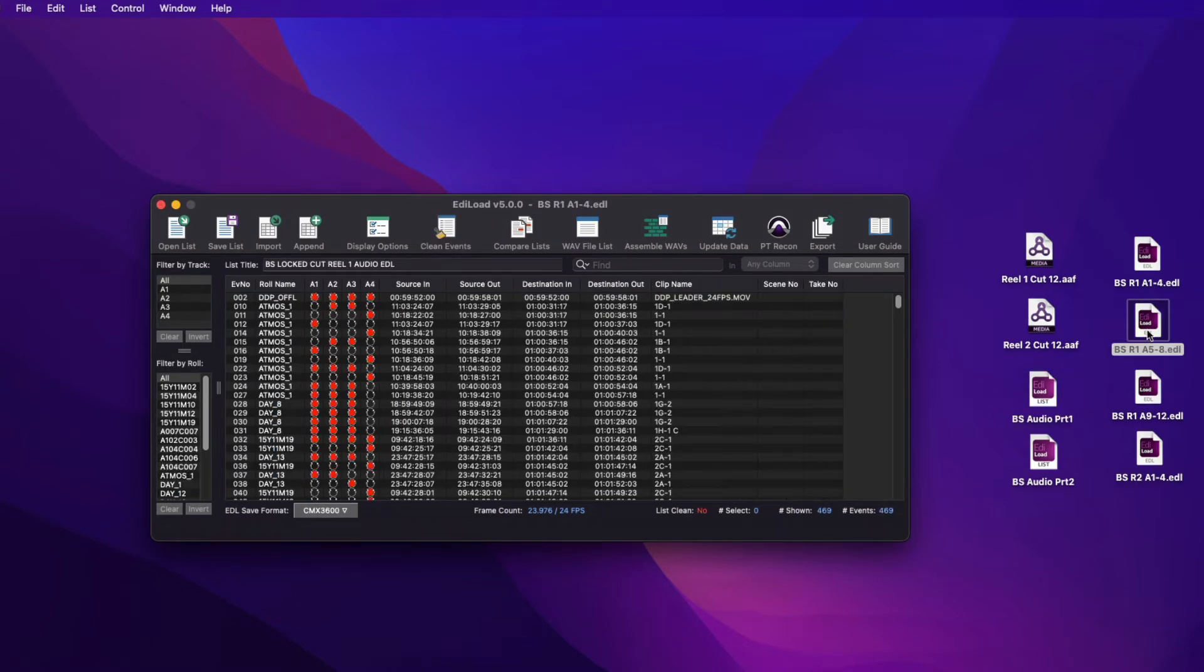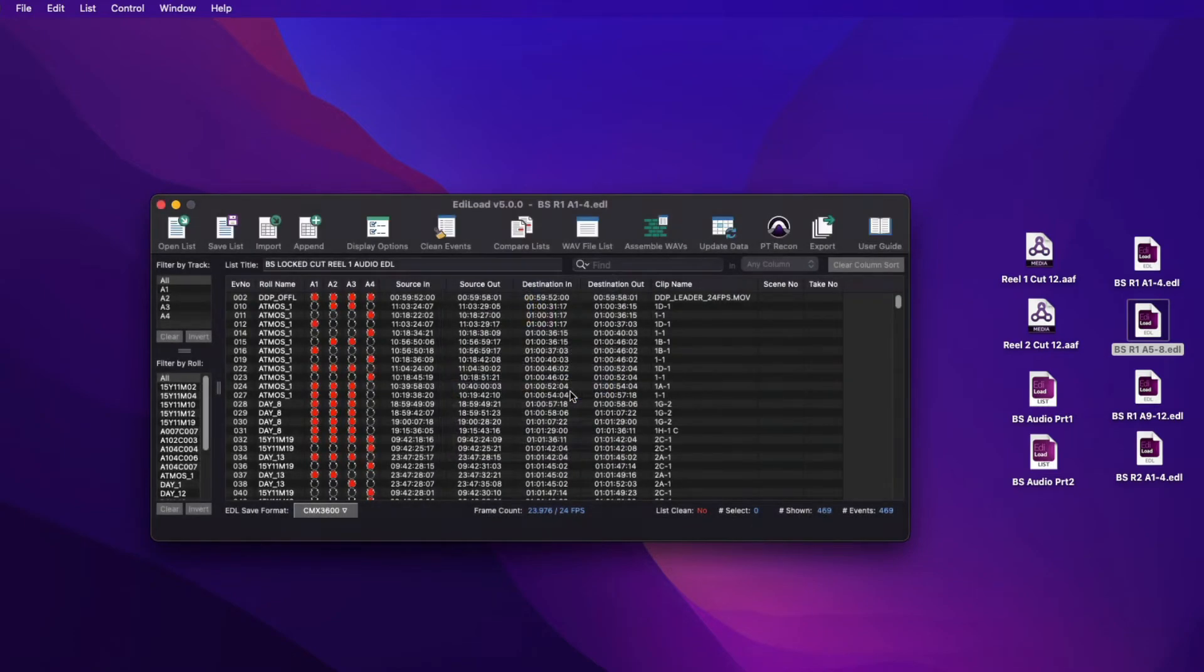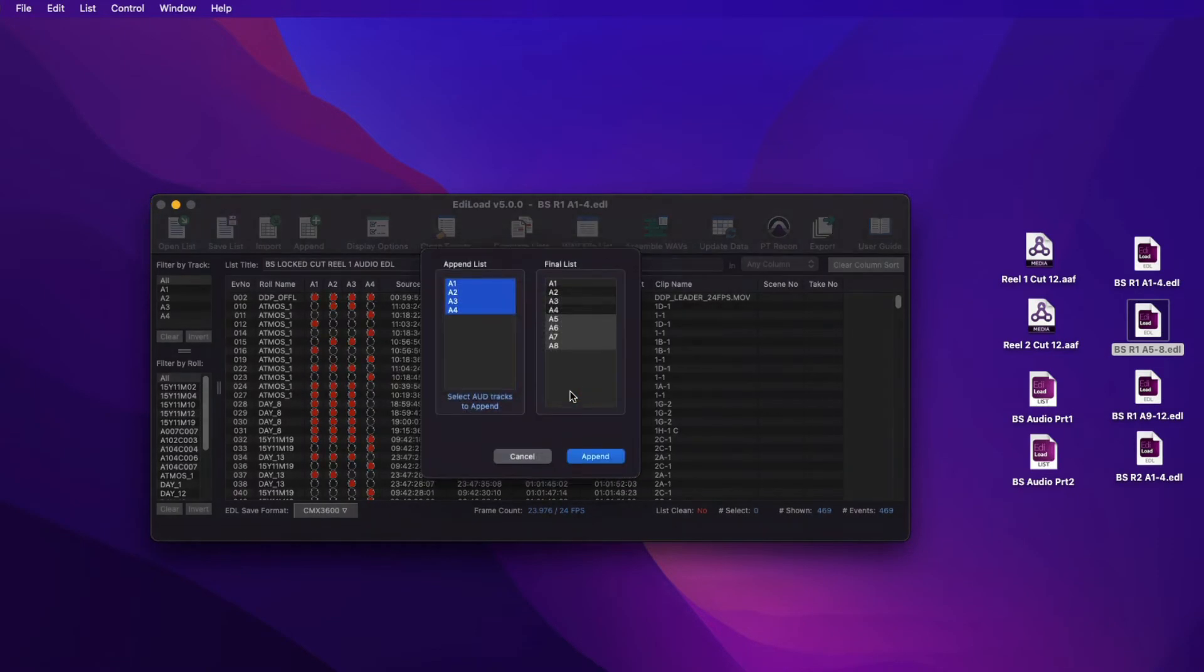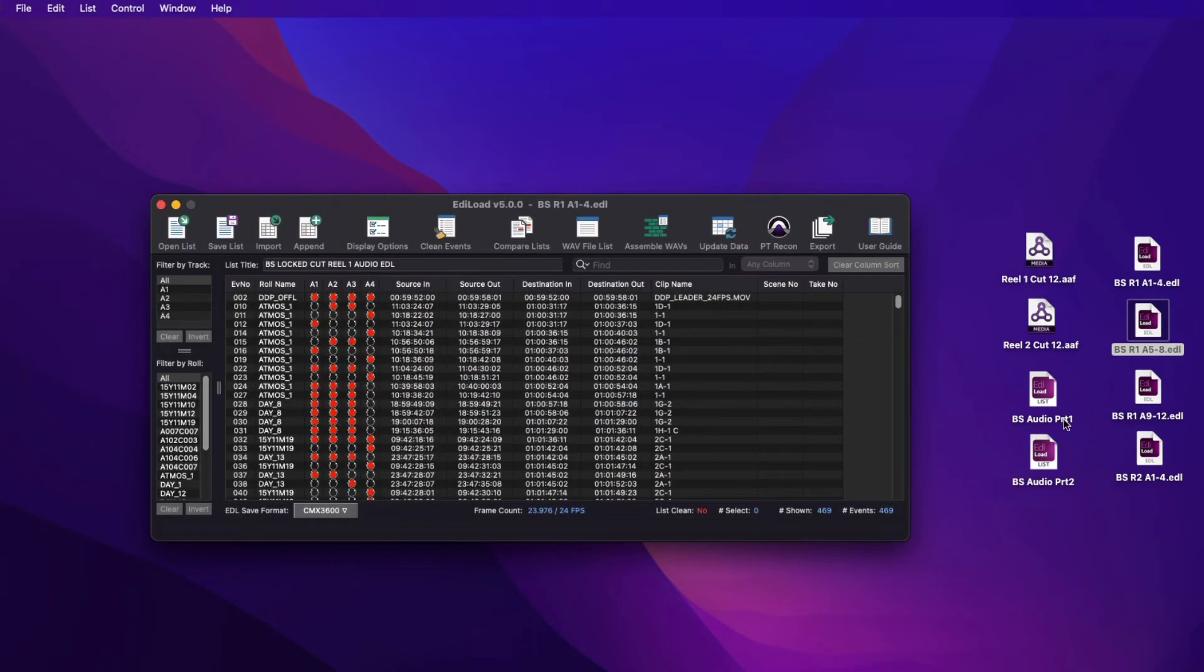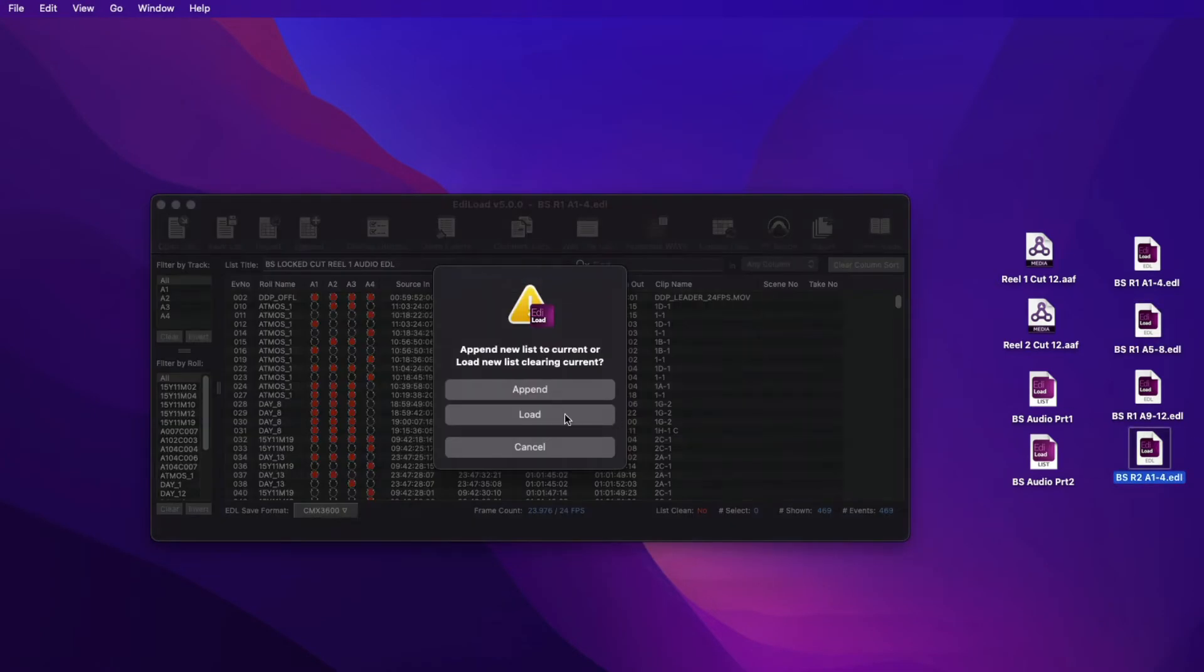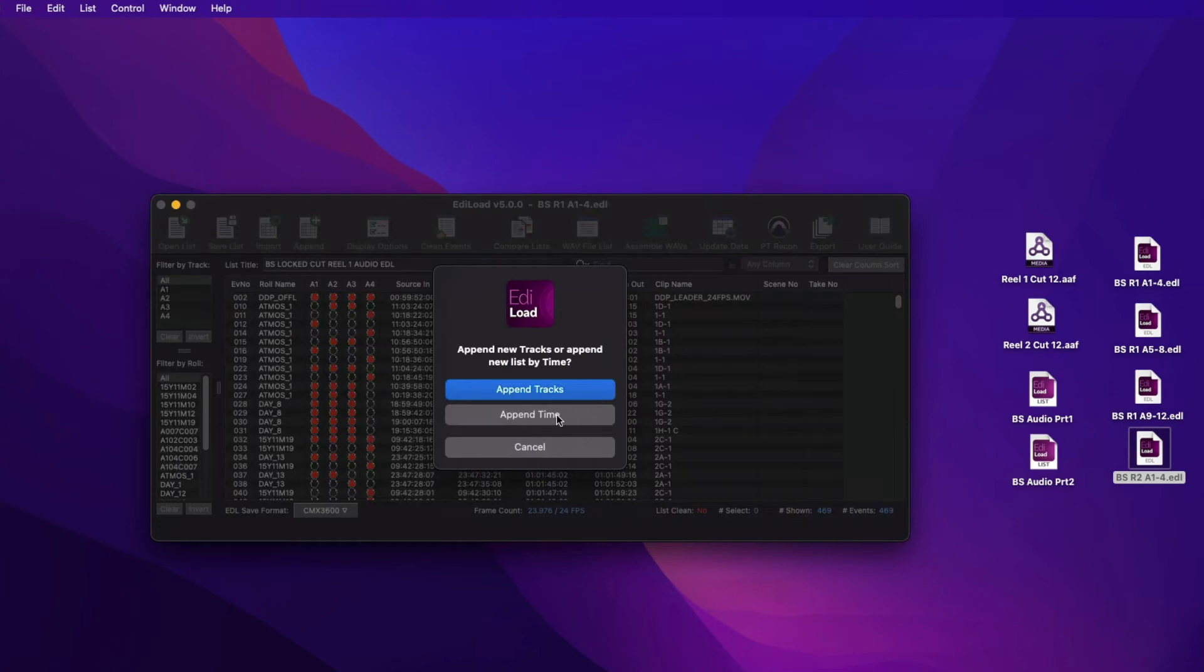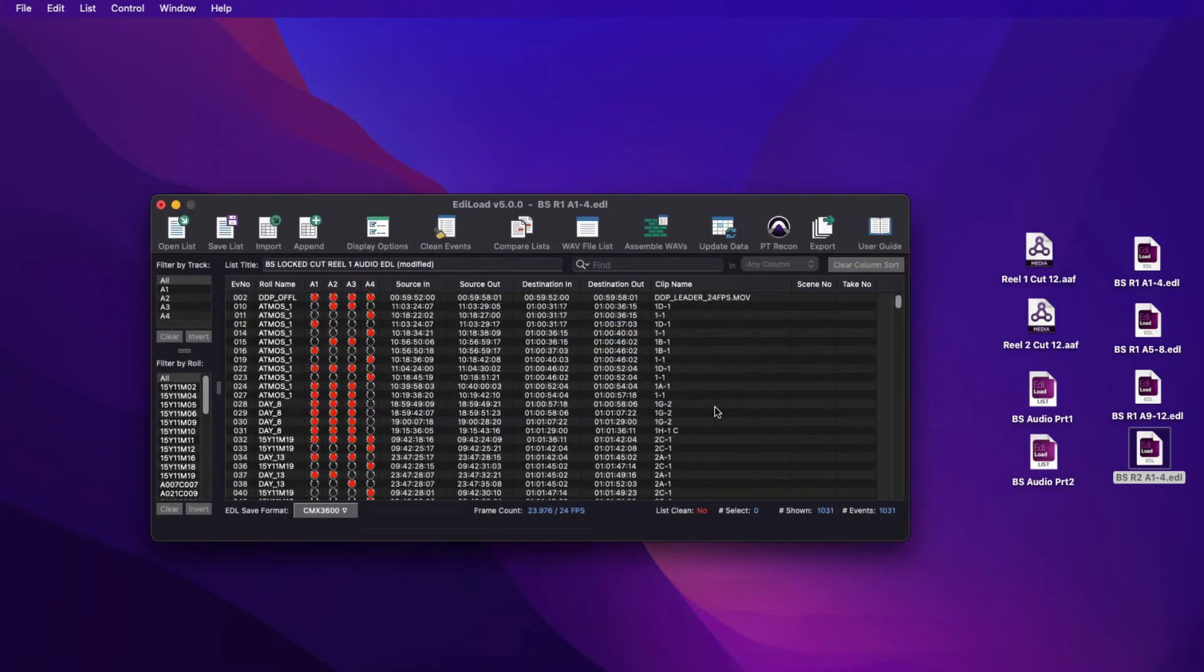Appending EDLs works slightly different in that you can append reels or episodes by time, or they can be appended to add more audio tracks. When appending an EDL by time, this additional window is displayed and can be used to offset the destination time codes of the incoming list if required.